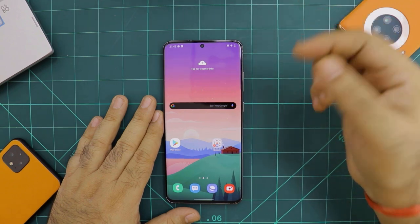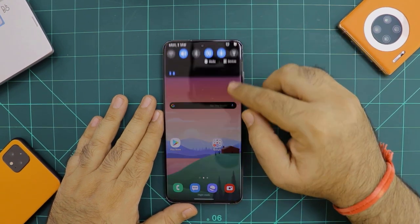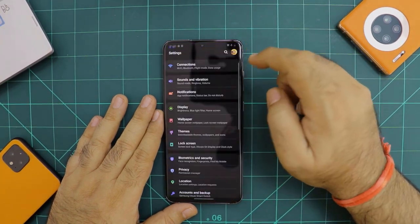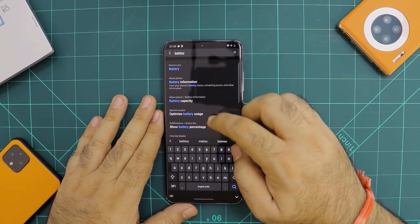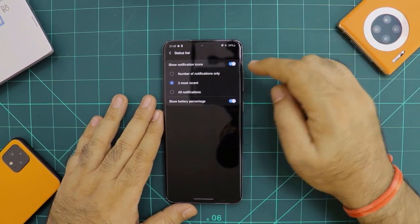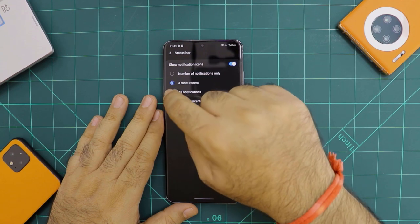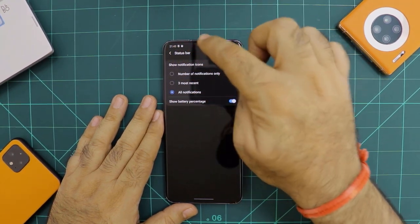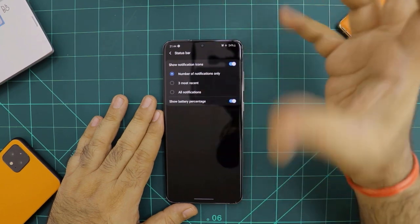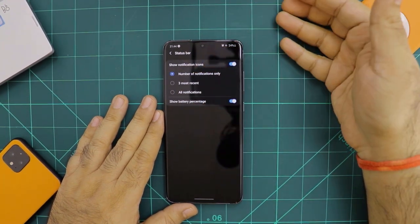Now let's talk about the notification bar. When you need to check battery level, you normally have to swipe down to see the percentage. You can actually bring the battery percentage right to the status bar — go into settings, search for battery percentage, click show battery percentage, and it starts to show. Also on the left side, with all notifications enabled it gets very crowded. Instead, select the number of notifications option only — it clubs all notifications together and tells you how many are left for you to address.